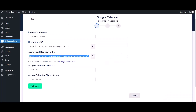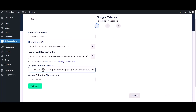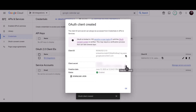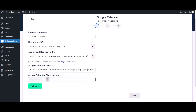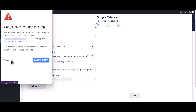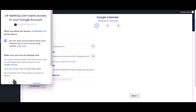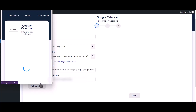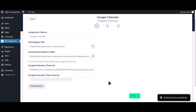Paste the client ID in the field. Then copy the client secret and paste it here. Click Authorize, paste the required values in the fields, and confirm — successfully authorized.